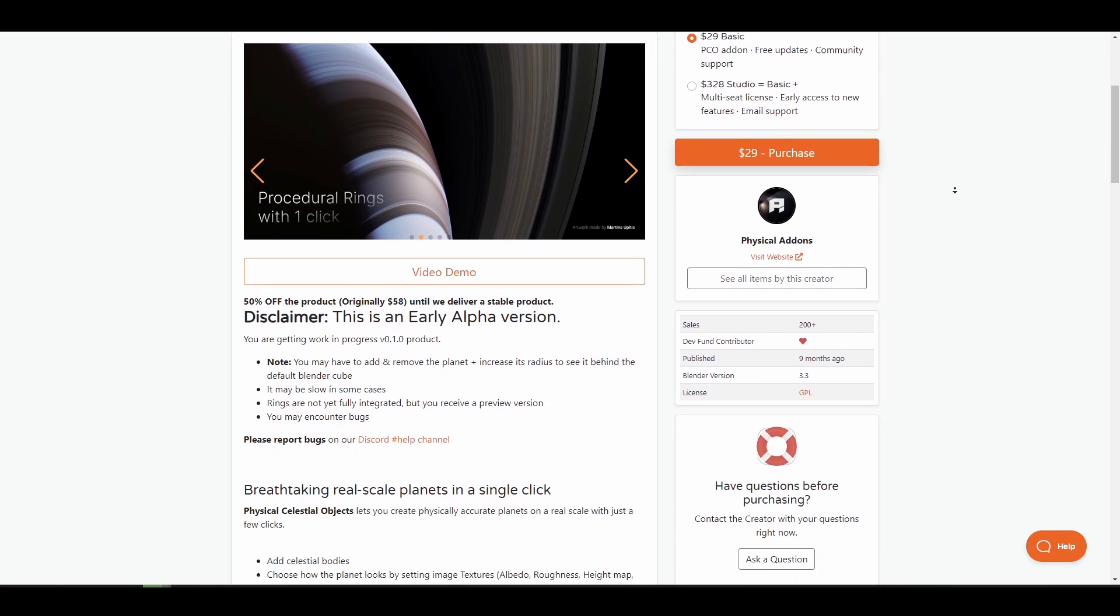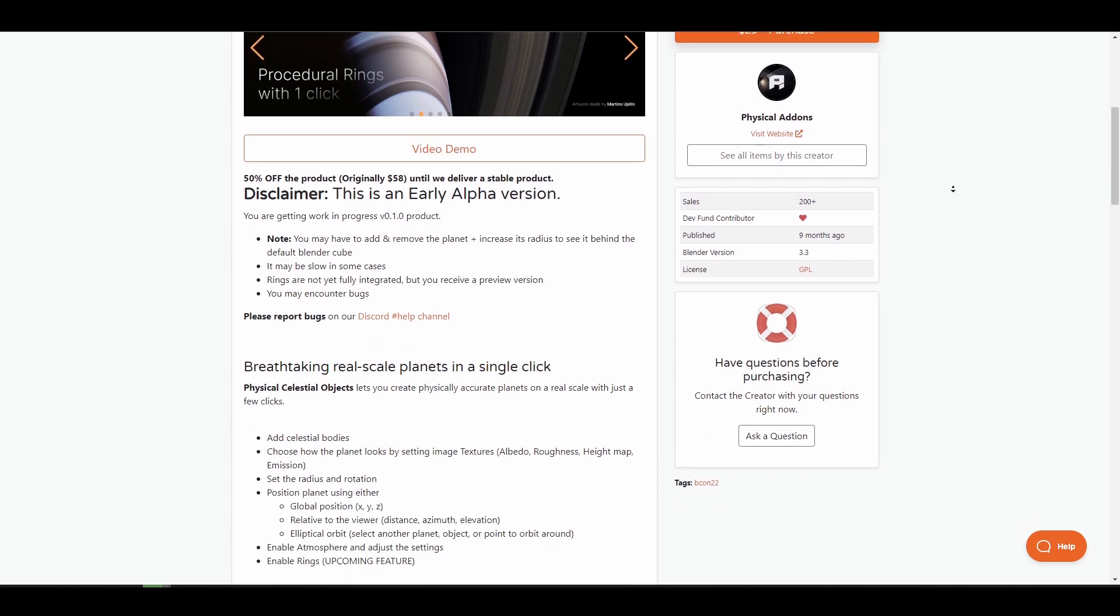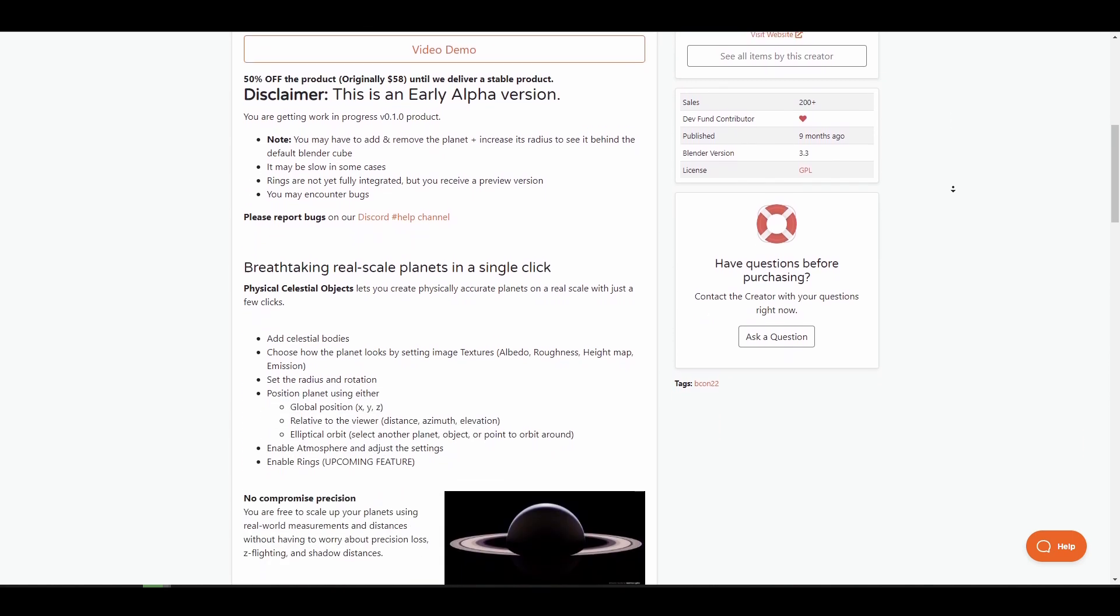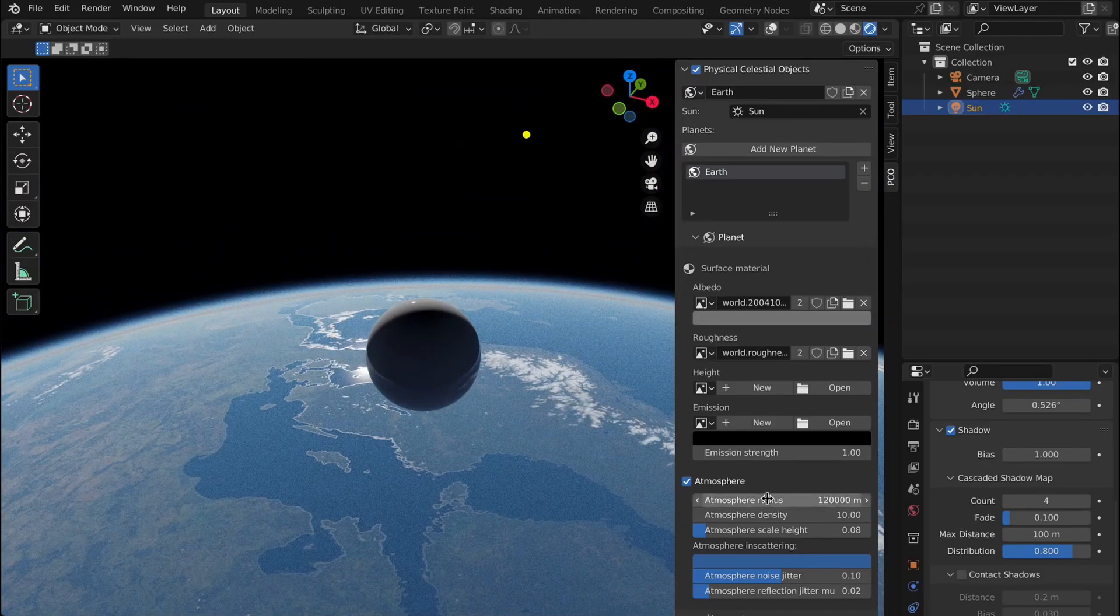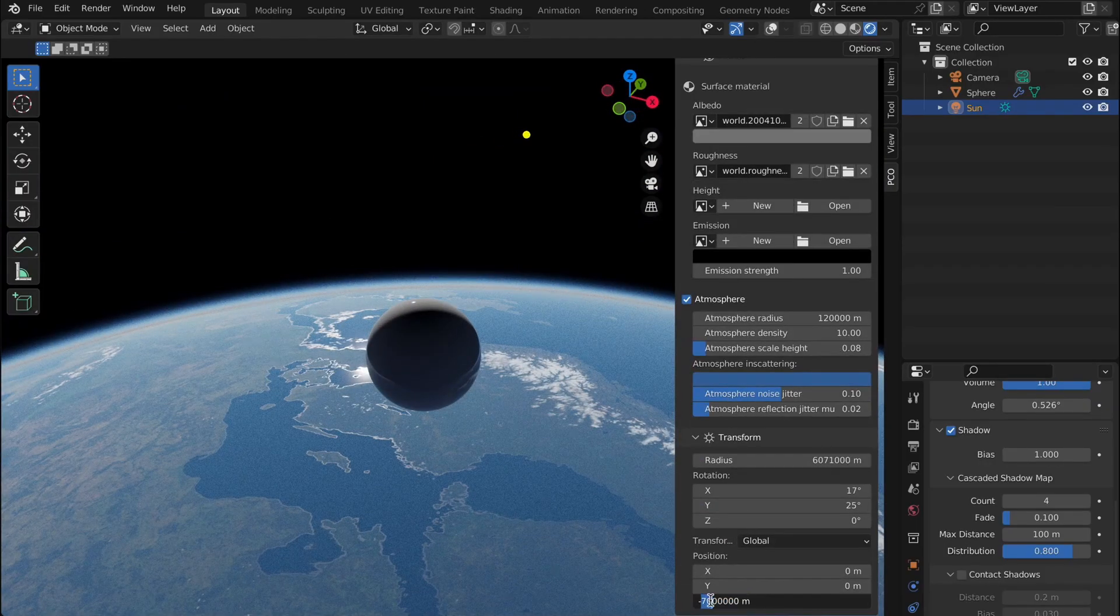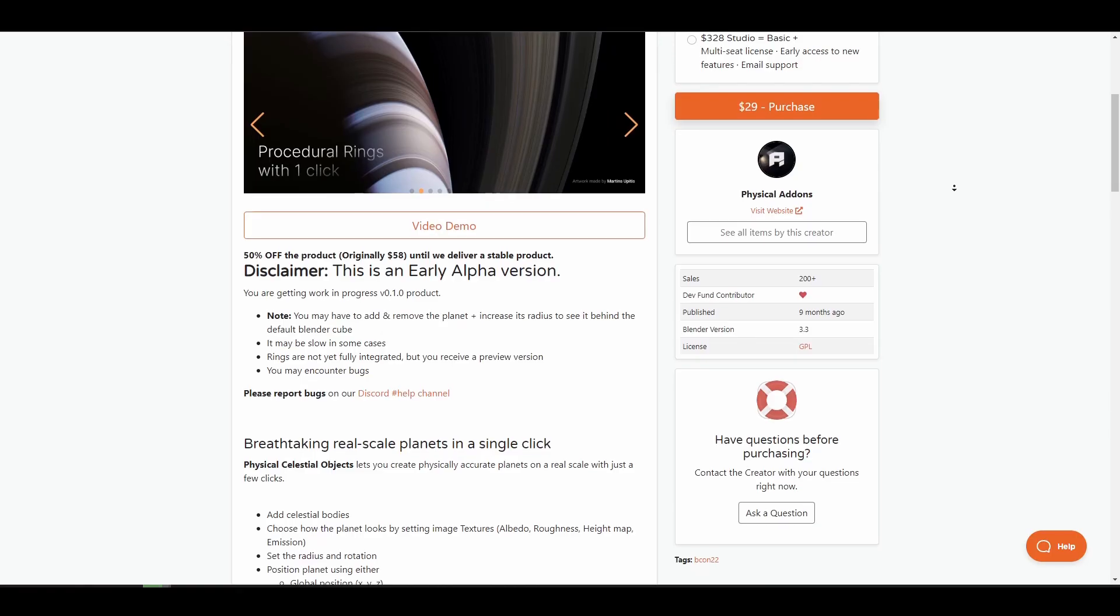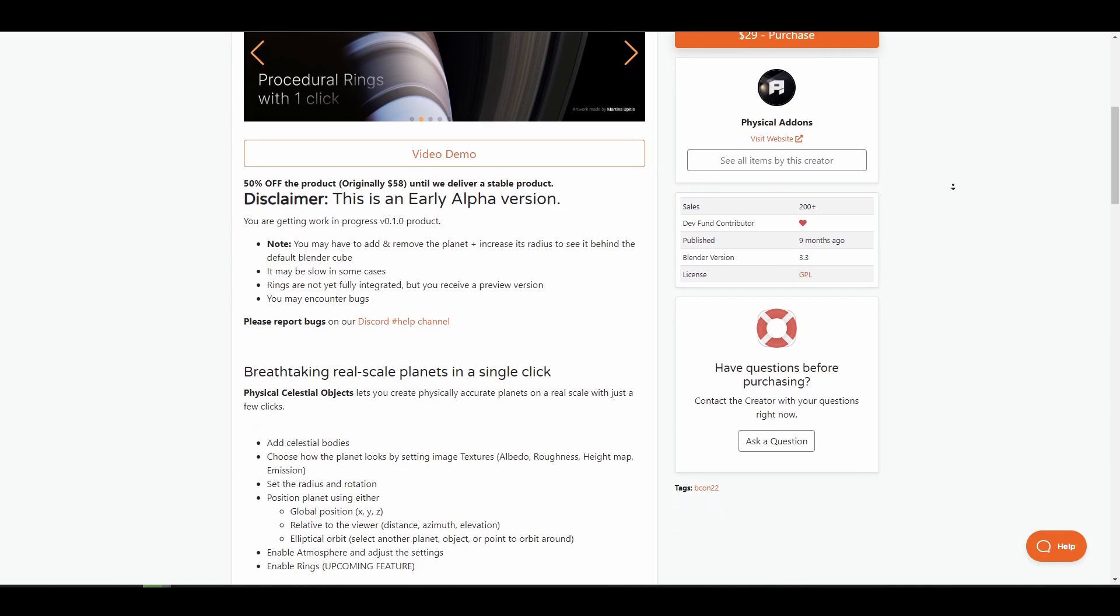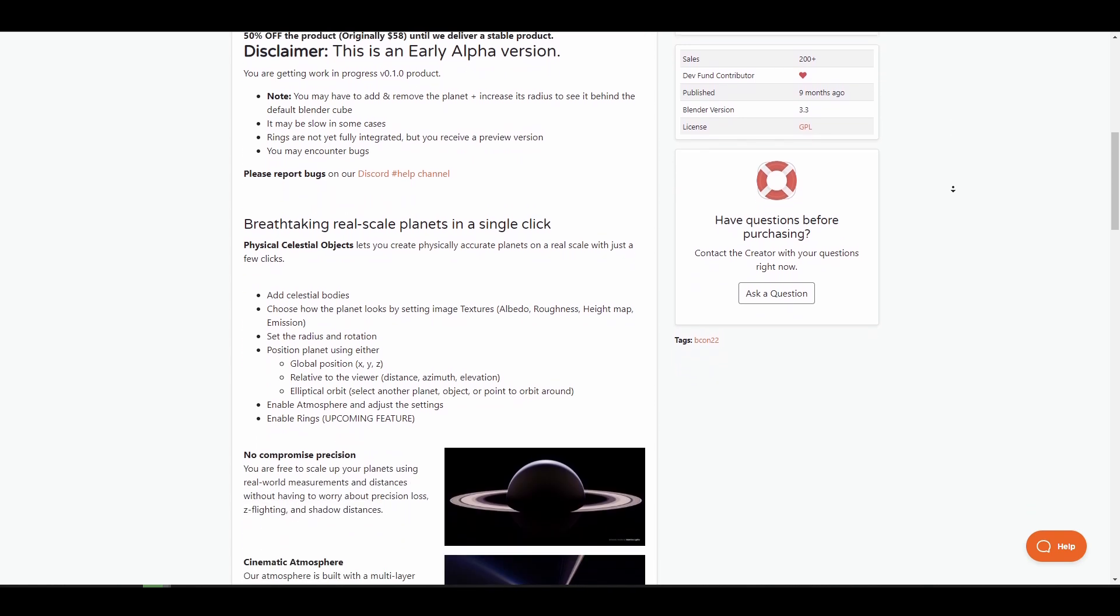And how you get to work with this is as easy as adding the celestial body, choosing the type of planet look that you want in terms of textures, setting the radius of rotation for the planetary body, setting the positions, enabling atmospheric features and hitting the render button. Currently this is in early alpha and is going for 50% for those who like to grab it right now before it gets fully released.